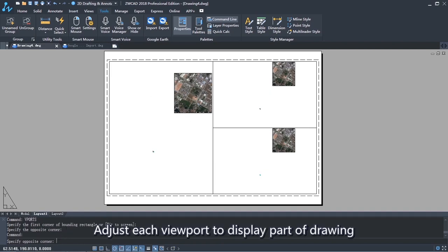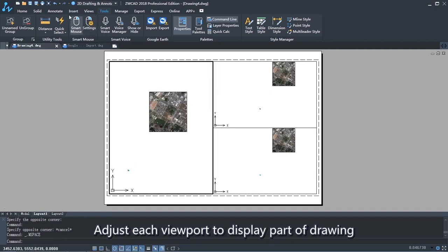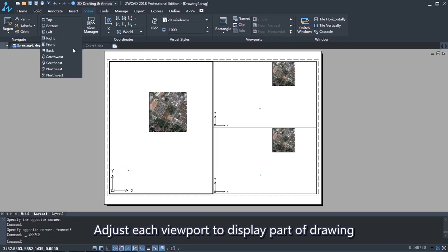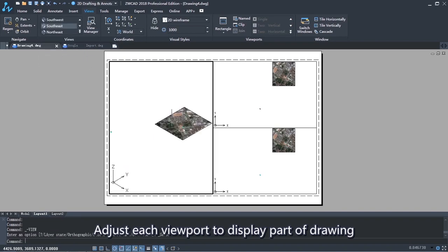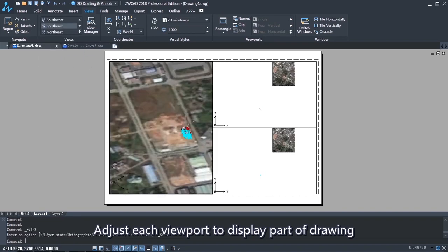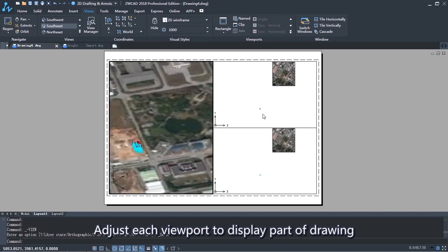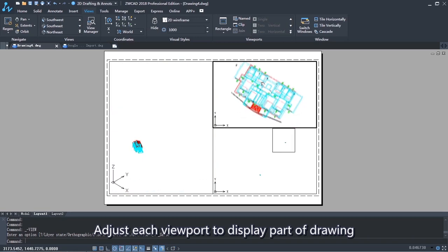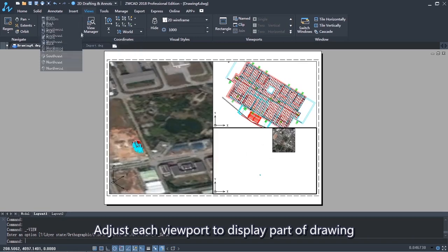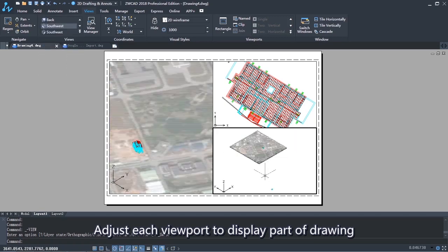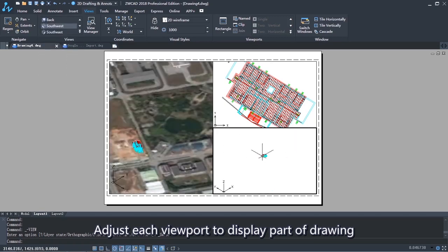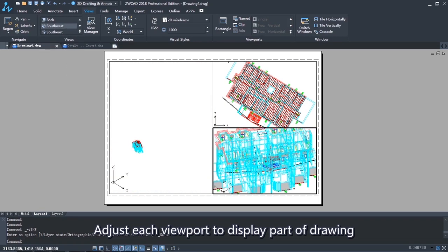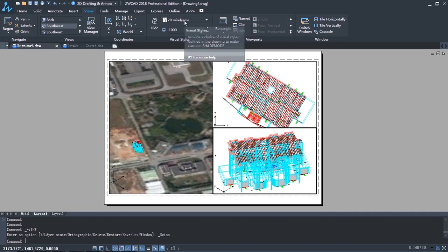Adjust each viewport to display part of the map.